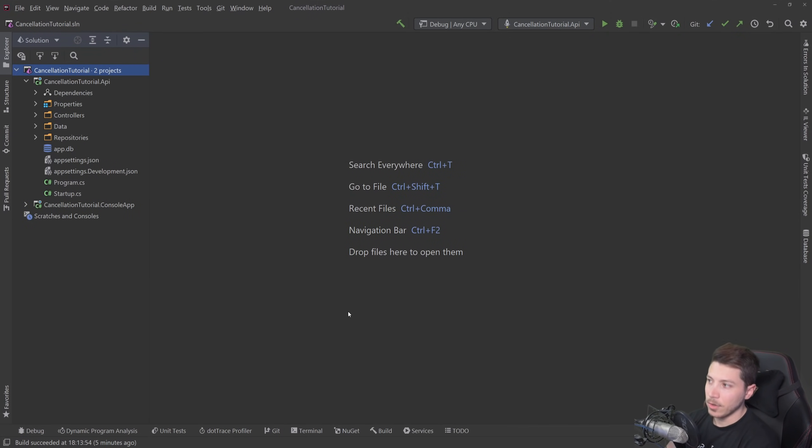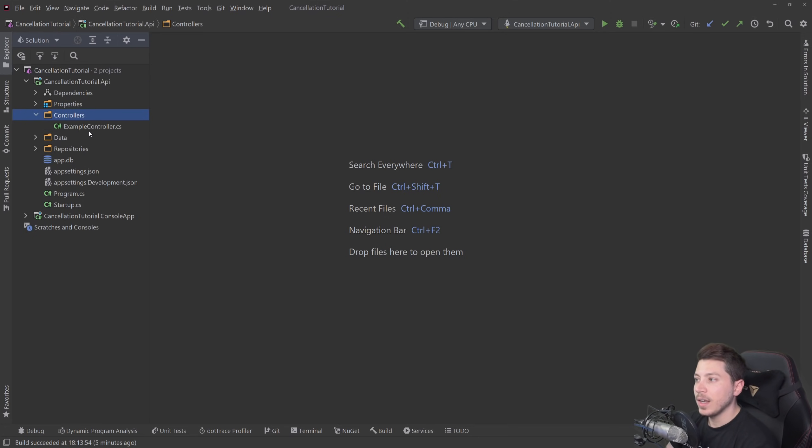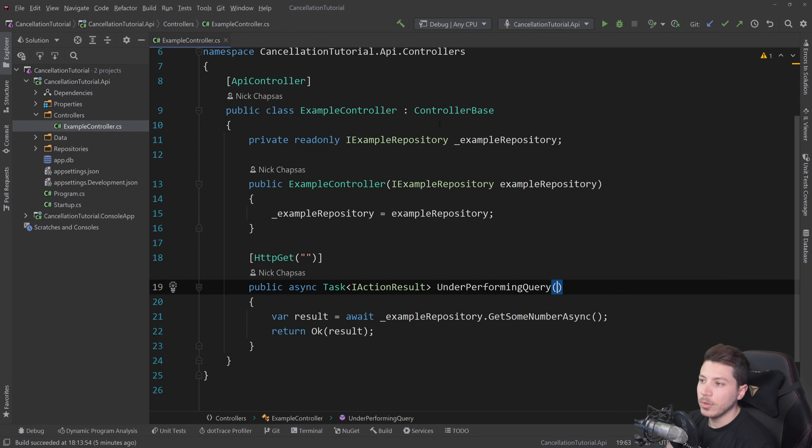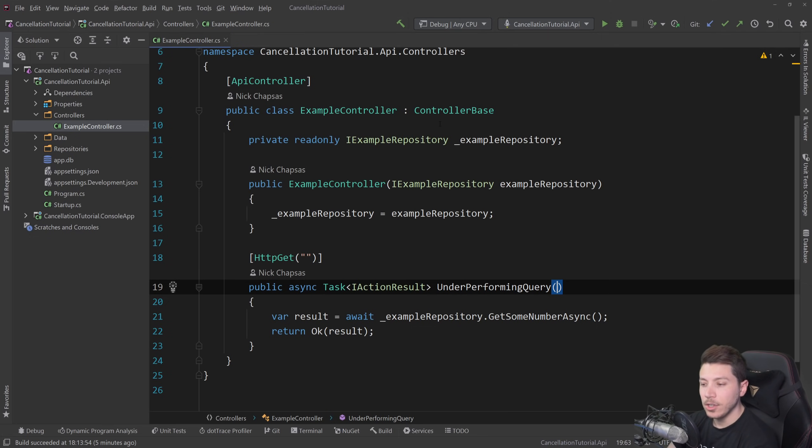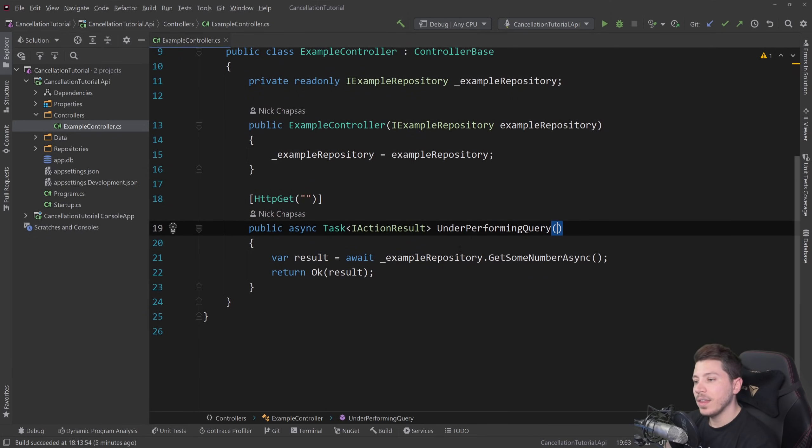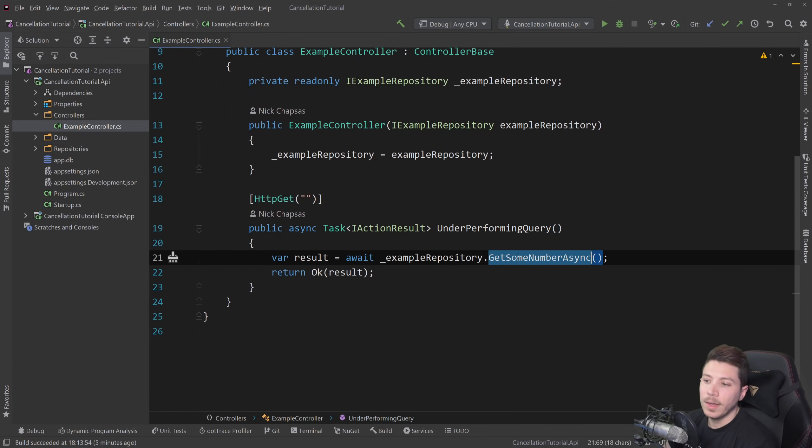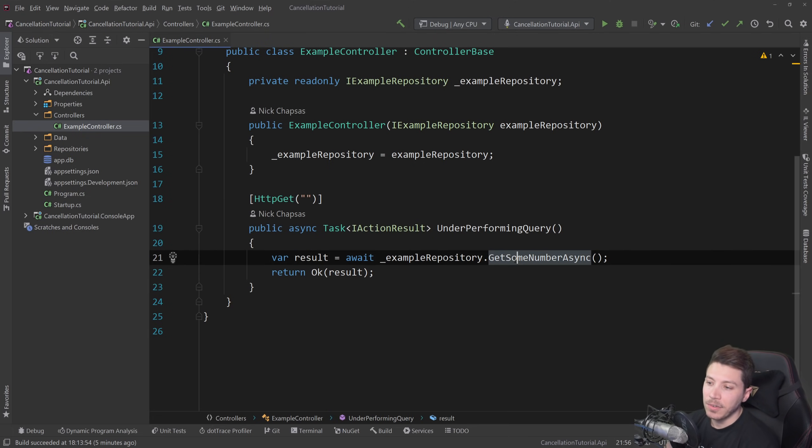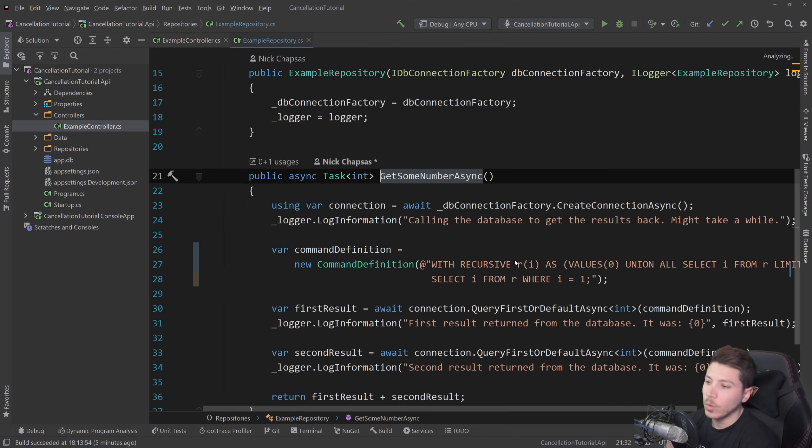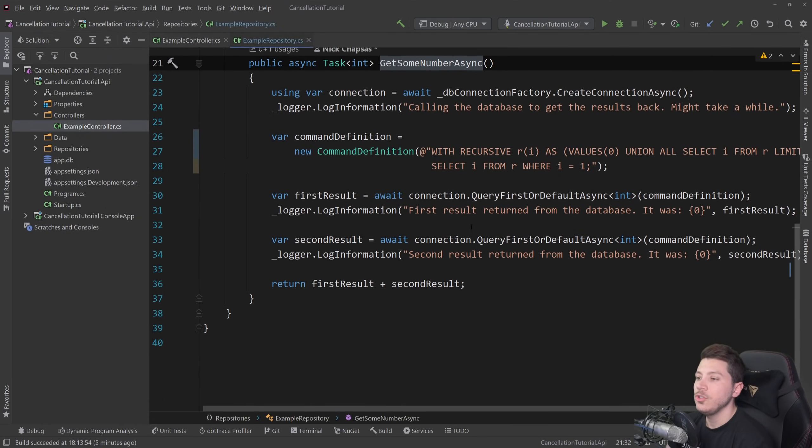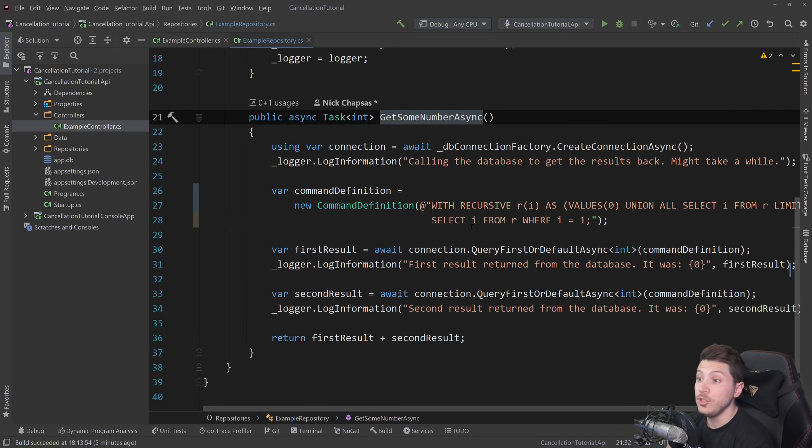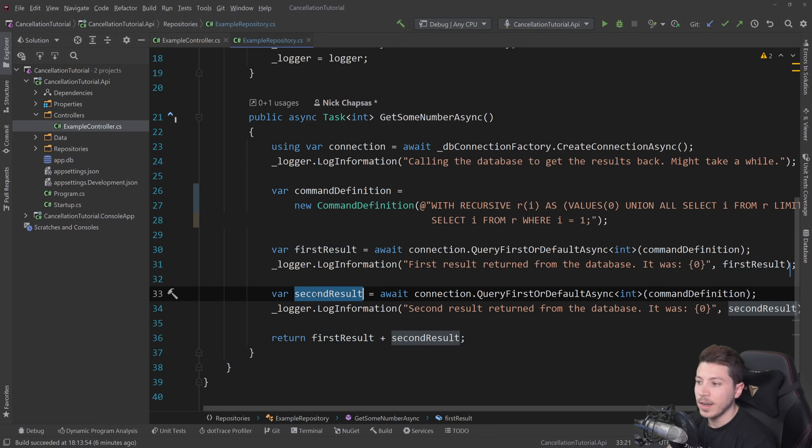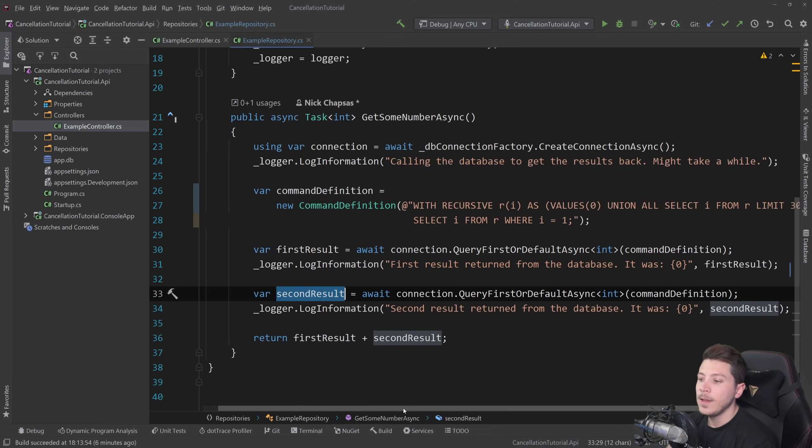So what do I have here? I have a simple API that has an example controller and this example controller has an iExample repository injected into it and then we call a get some numbers async method of that repository and we're returning that value back. And if I go in that repository, you can see that it's using SQLite to make a call to SQLite, actually two calls, the first and the second result.